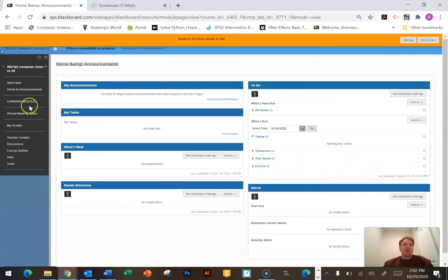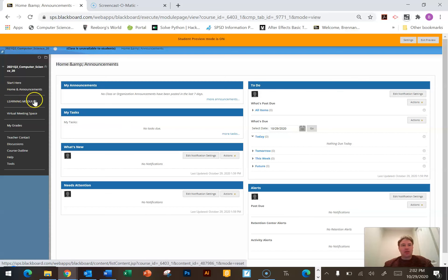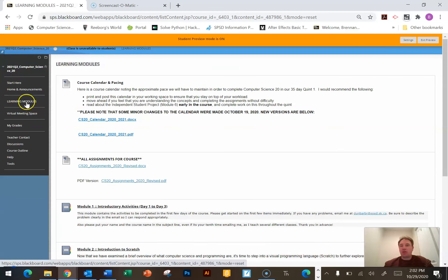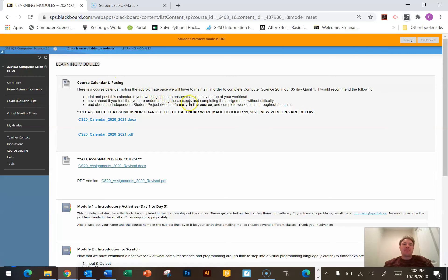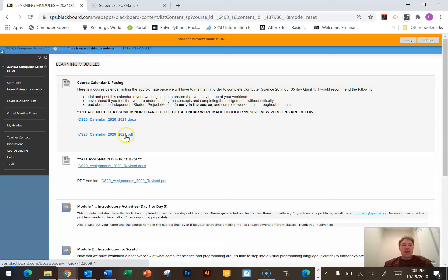We're going to spend 90-plus percent of our time in a link called 'Learning Modules' — 90% of your time is going to be there. At the very top of learning modules we're going to have the class calendar. I recommend that you print this calendar off and tape it to the wall beside wherever you're working to help keep track of due dates, what we should be learning on a given day, and help keep yourself organized. We do have to stick to that calendar.